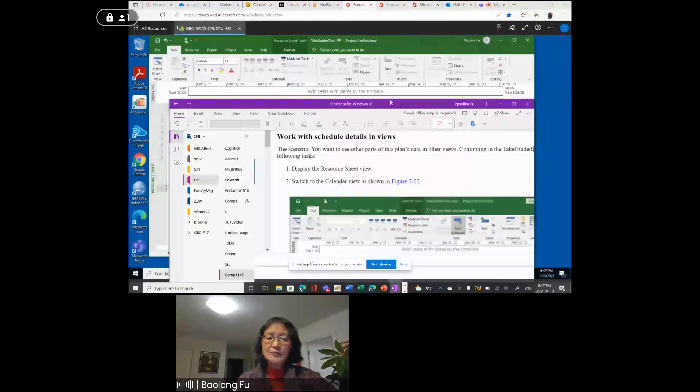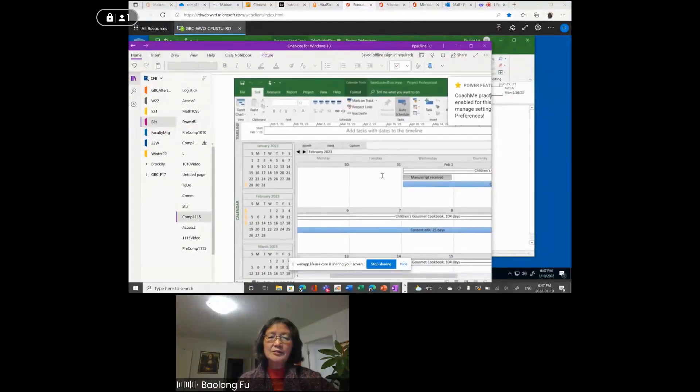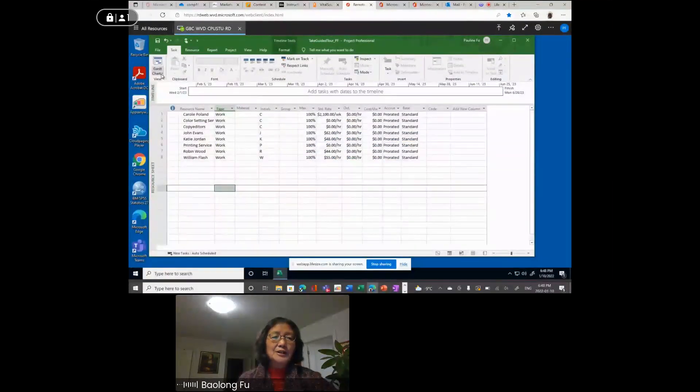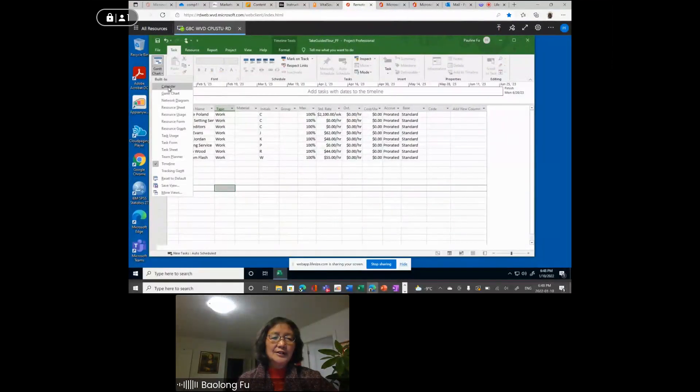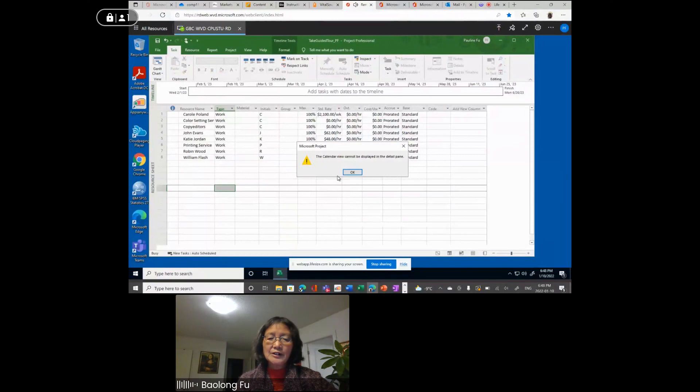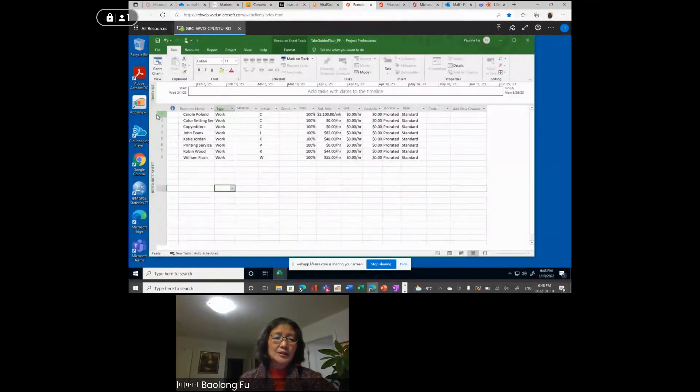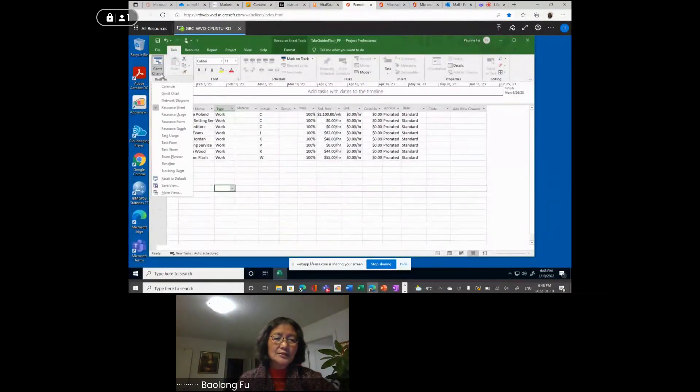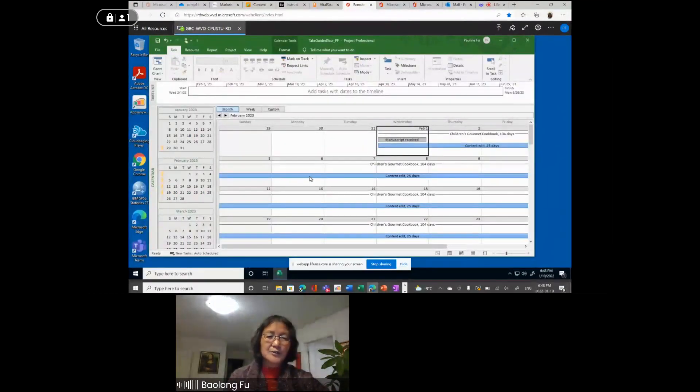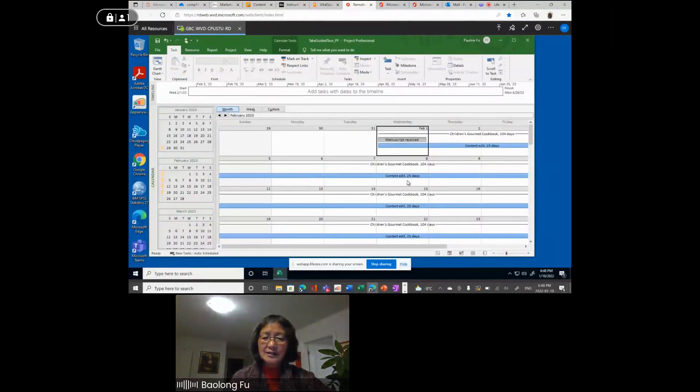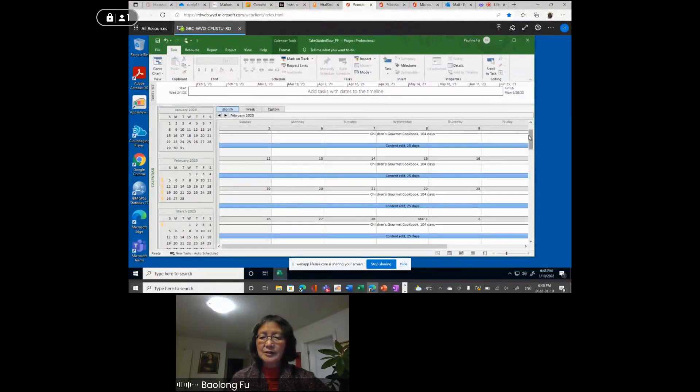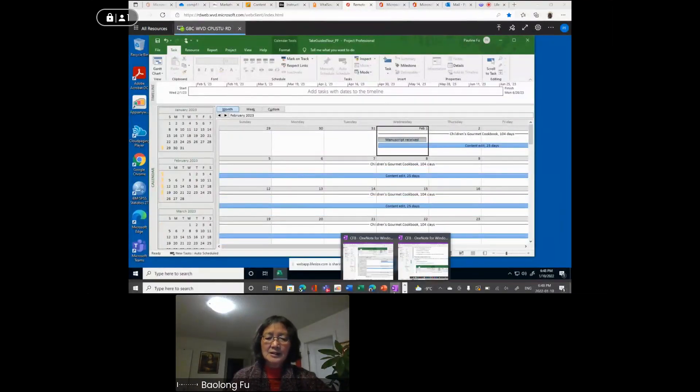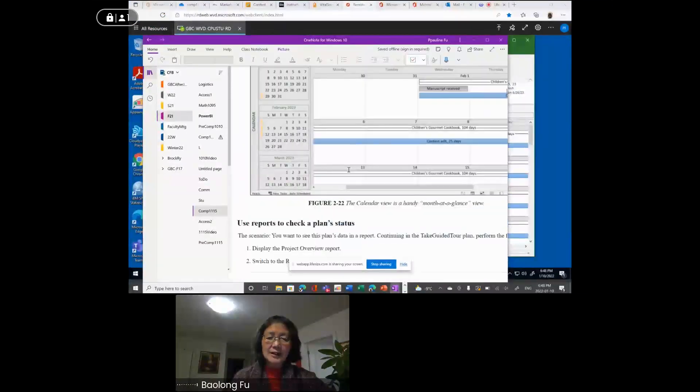After resource sheet view, switch to calendar view. After you switch to calendar view, you should have this layout. Calendar view. So this down pointing arrow under view, calendar view. This is calendar. Switch to calendar view, not detailed pin. This is the calendar view. Specify on which date and how long the task lasted. You can see here, this is the calendar view.